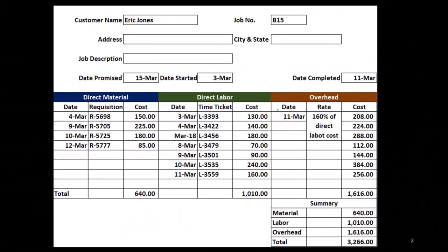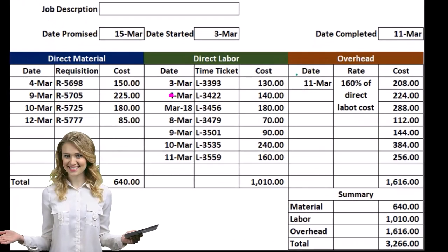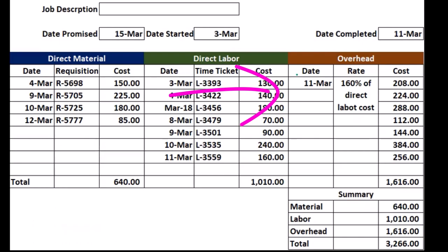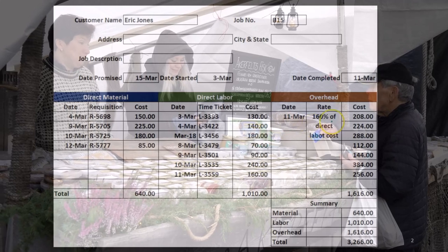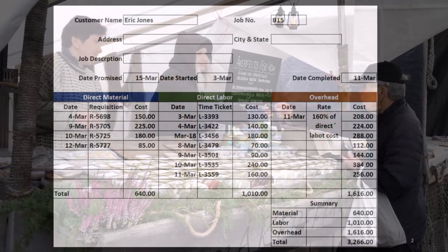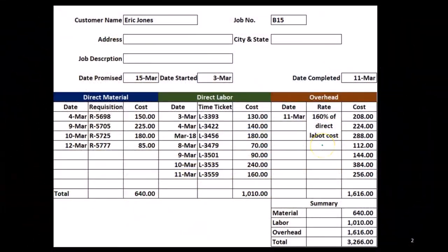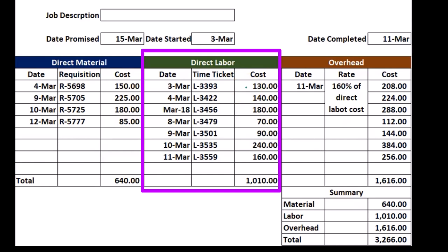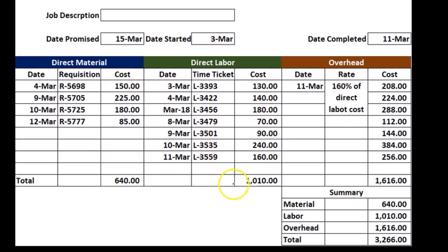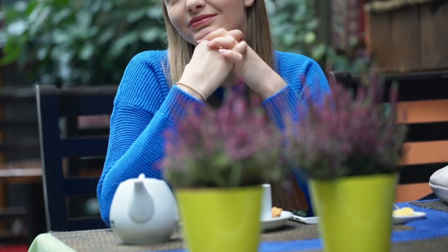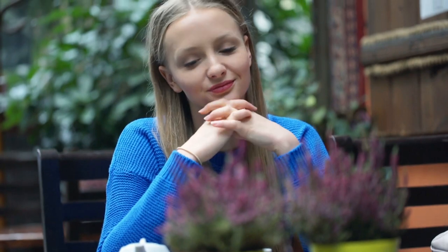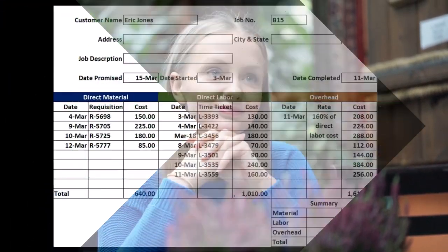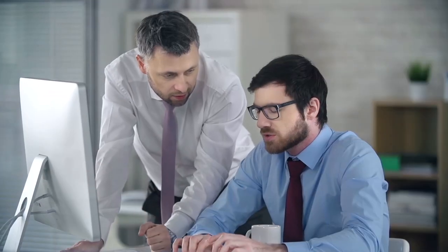Overhead is always the most confusing part, both for us creating it and when explaining costs to a customer. We're going to use a predetermined overhead rate — in this example, 160% of direct labor costs. That has nothing to do with labor directly, but labor can be used as a way to gauge how large one job is compared to another. If total labor was $1,000 for one job and $2,000 for a second job, that indicates we should apply twice as much overhead to the second job — not because of more labor itself, but because more labor indicates a bigger job. So we're using direct labor as an indicator to allocate the overhead.